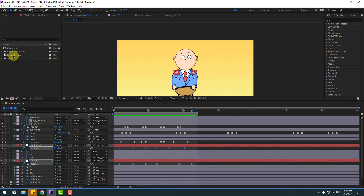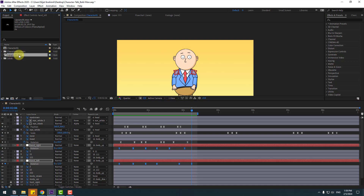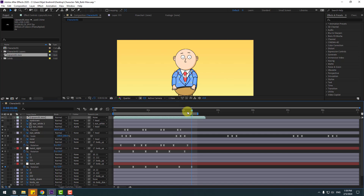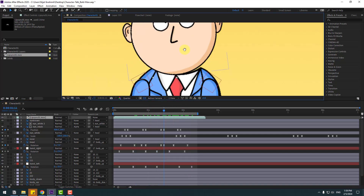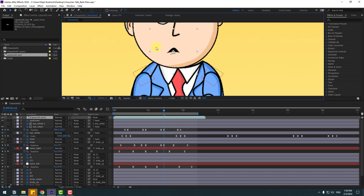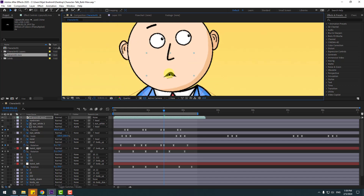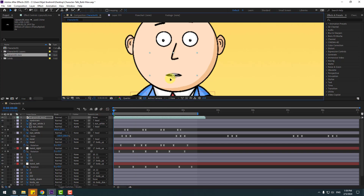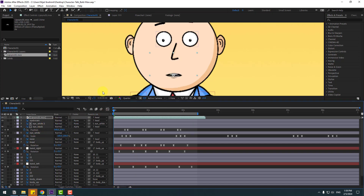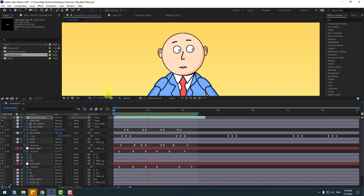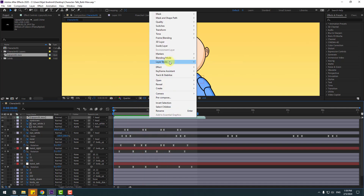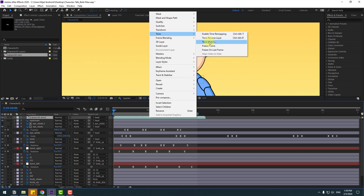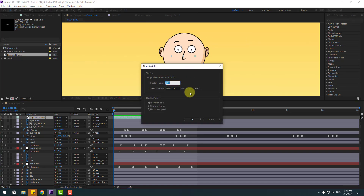Go to the Project panel and select the lips composition. Move it inside the main composition — I will share this lips animation in the description below, you can get the files. Move the lips into position and let's see the mouth animation. Link the lips to the head layer. Right-click, go to Time > Time Stretch, and change it to 135. Click OK.